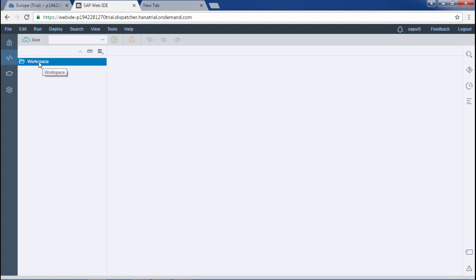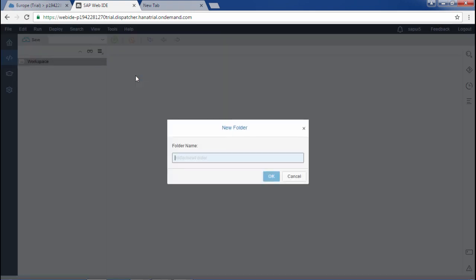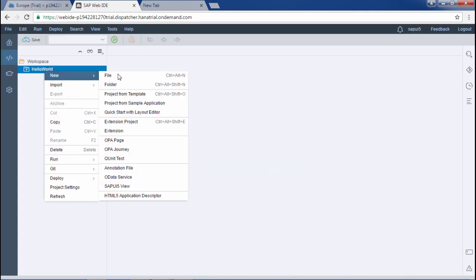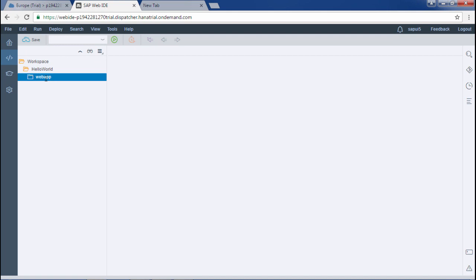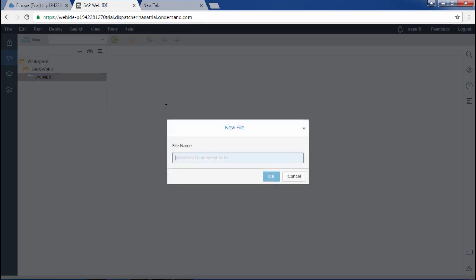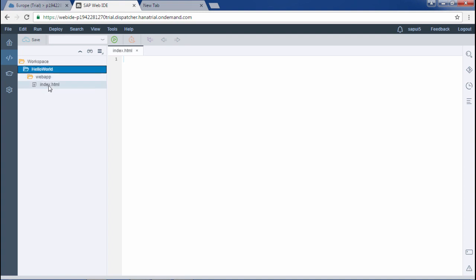In the development area we will be creating a first application — Hello World. In the previous video I already created the Hello World application in Eclipse, so now I will create a folder in the workspace and name it Hello World. Inside the Hello World folder I will create another folder named Web App — it's the natural naming convention. Inside Web App I will create another file named index.html. We have created this index.html page, and whenever we run a SAP application, the first page that loads is index.html.